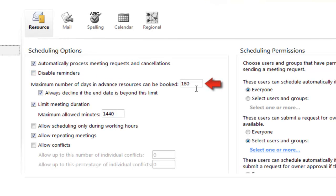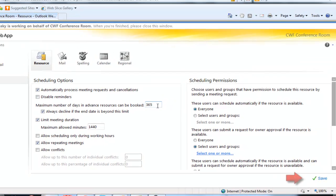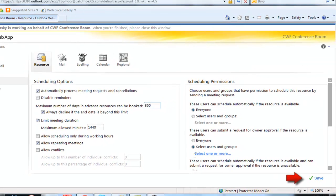In this case, we're just going to go ahead and set this for 365 days so that meetings can be booked that far in the future. Click save, and that's it.